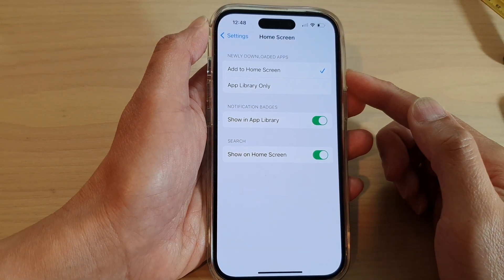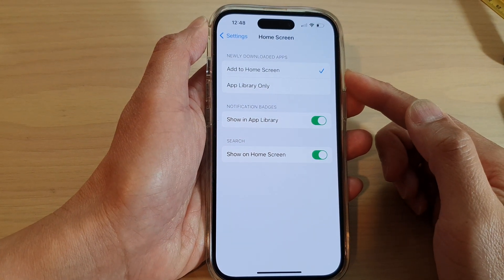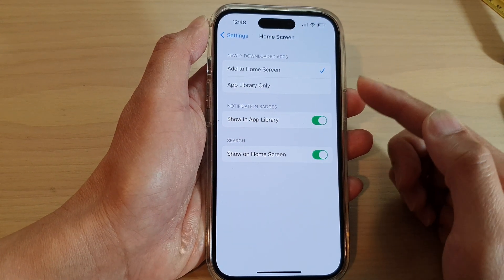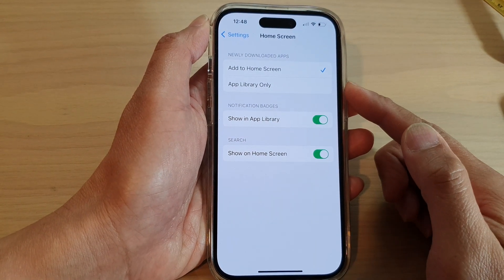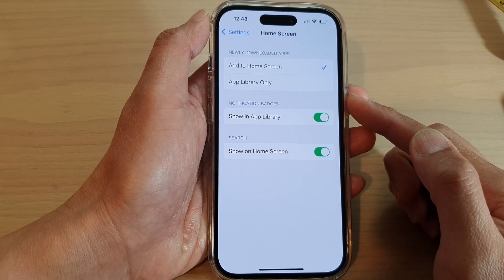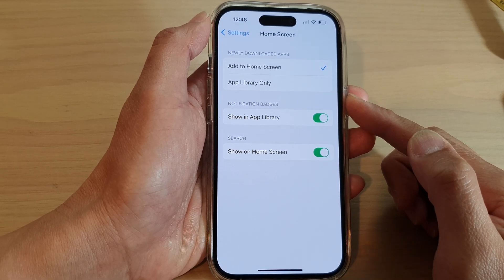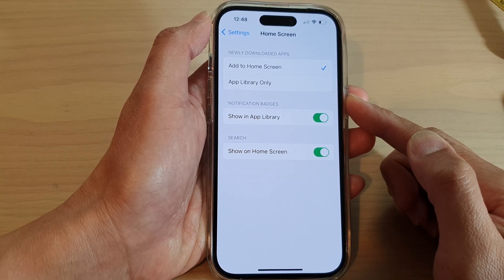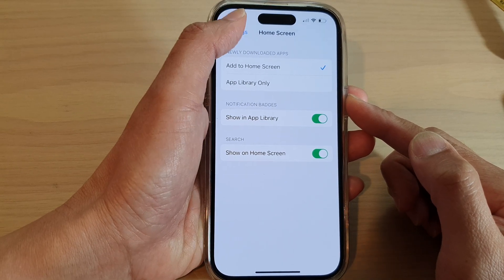How to add newly downloaded apps to the home screen or app library only on the iPhone 14 series.